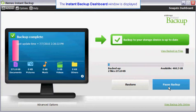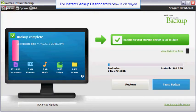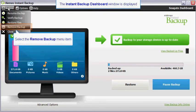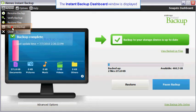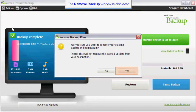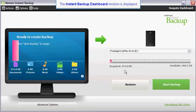In order to unencrypt your backup plan, you must delete it and create a new plan. To delete your encrypted backup plan, first click on the actions menu item, then select the remove backup menu item. You will be prompted to confirm that you want to delete your backup plan. Click on the yes button to continue.